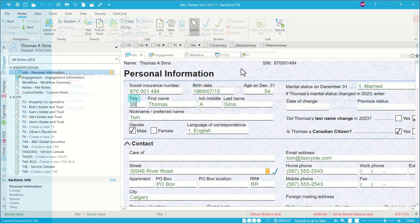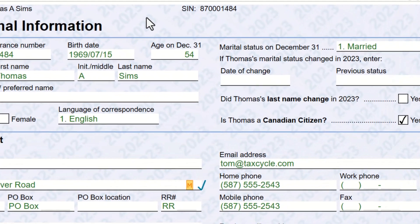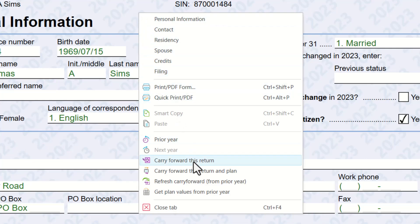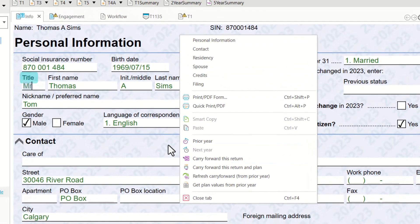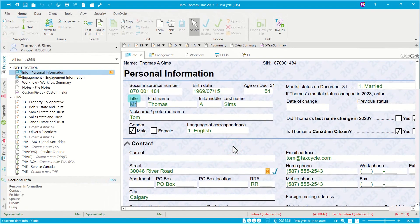If you prepared the prior year return in TaxCycle and have it open, you can quickly carry forward by right-clicking and selecting Carry Forward This Return. This way you can effortlessly transfer your prior year data to current year.